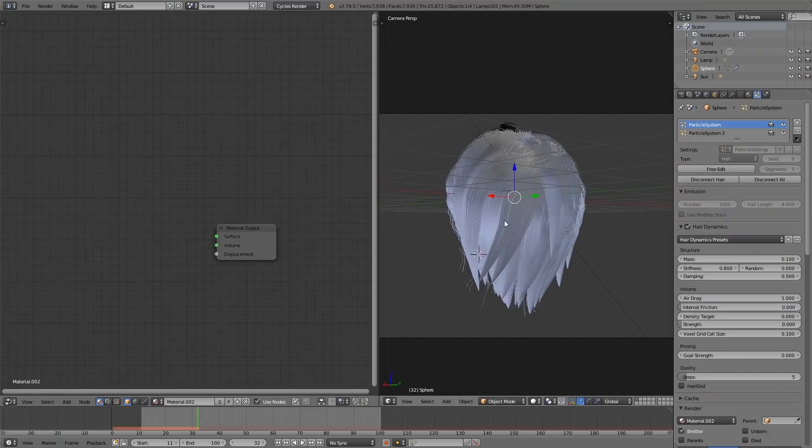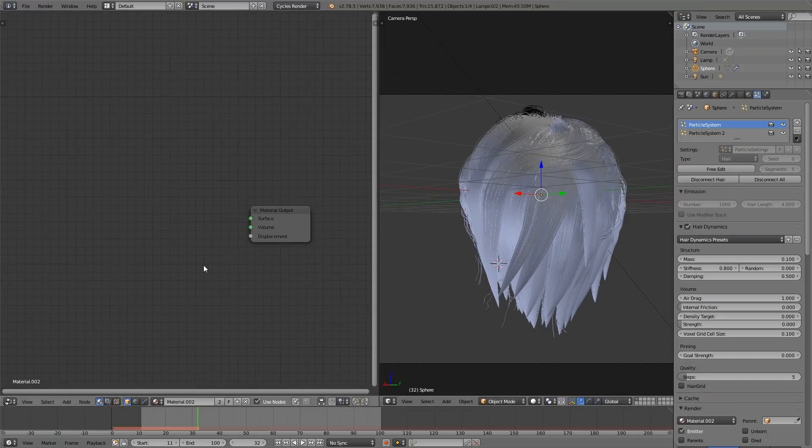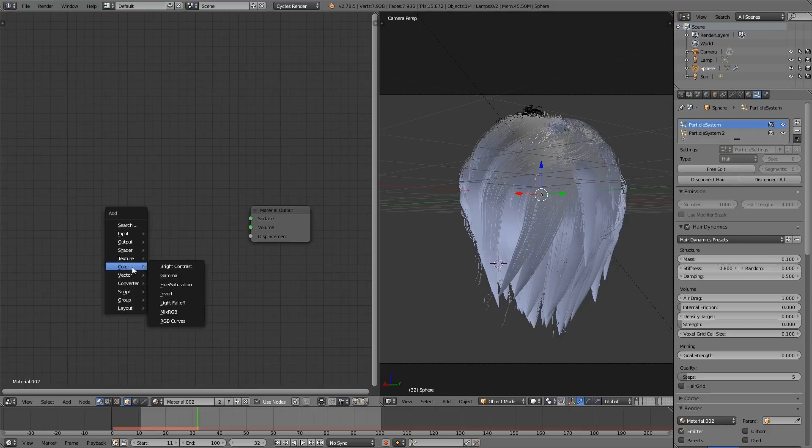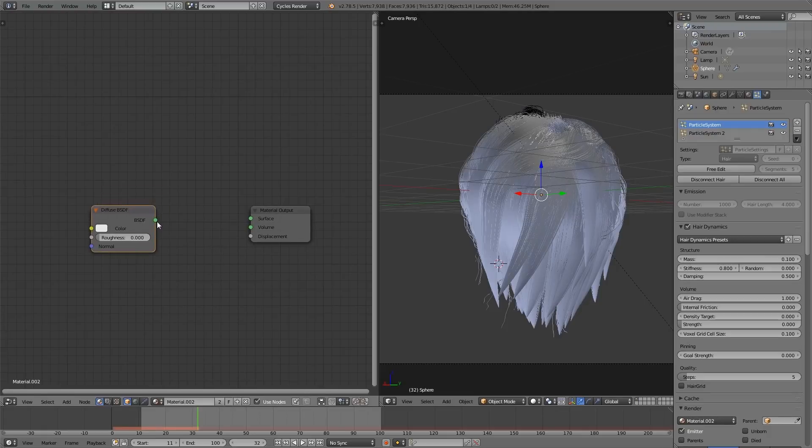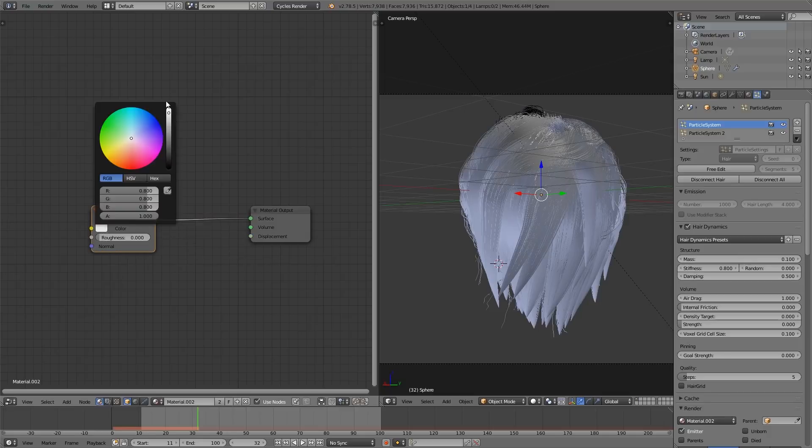So this was a hard one to figure out. I mean a really hard one. The first thing we are going to do is add a diffuse BSDF shader, and we are going to plug it in.